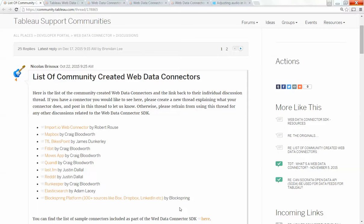If you want to use a web data connector that someone else created but they aren't currently hosting, so you want to host it on your own machine, this is how you do it.